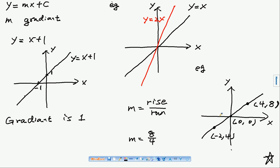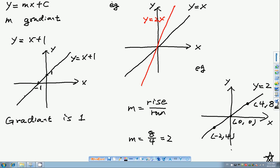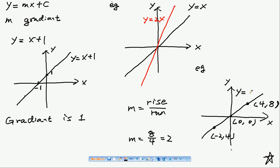The gradient is 8 divided by 4, which equals 2. So the graph equation is y equals 2x. Because the graph goes through the origin, the constant c is 0.